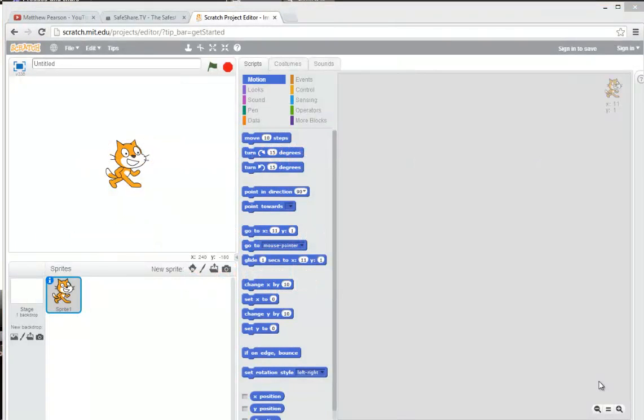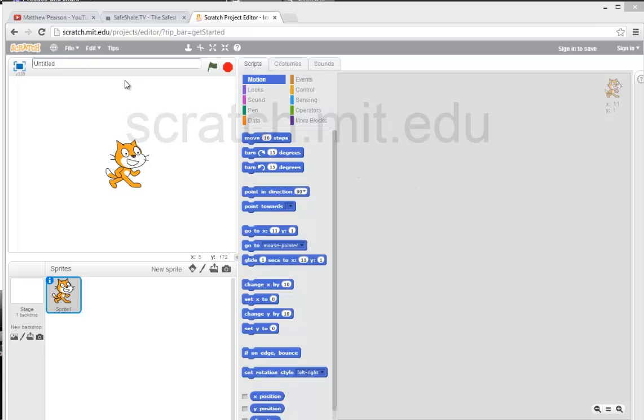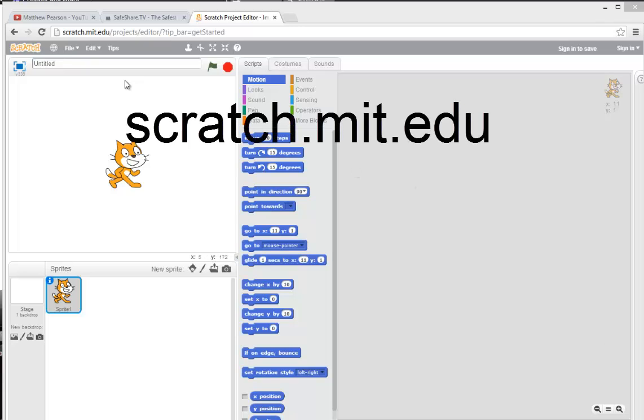This is a short film about the new Scratch interface from MIT. In previous iterations you had to install Scratch on your computer, but what they've done with this one is they've moved it completely online. So now if you want to program something in Scratch, all you need to do is go to this address here and you are faced with this screen.